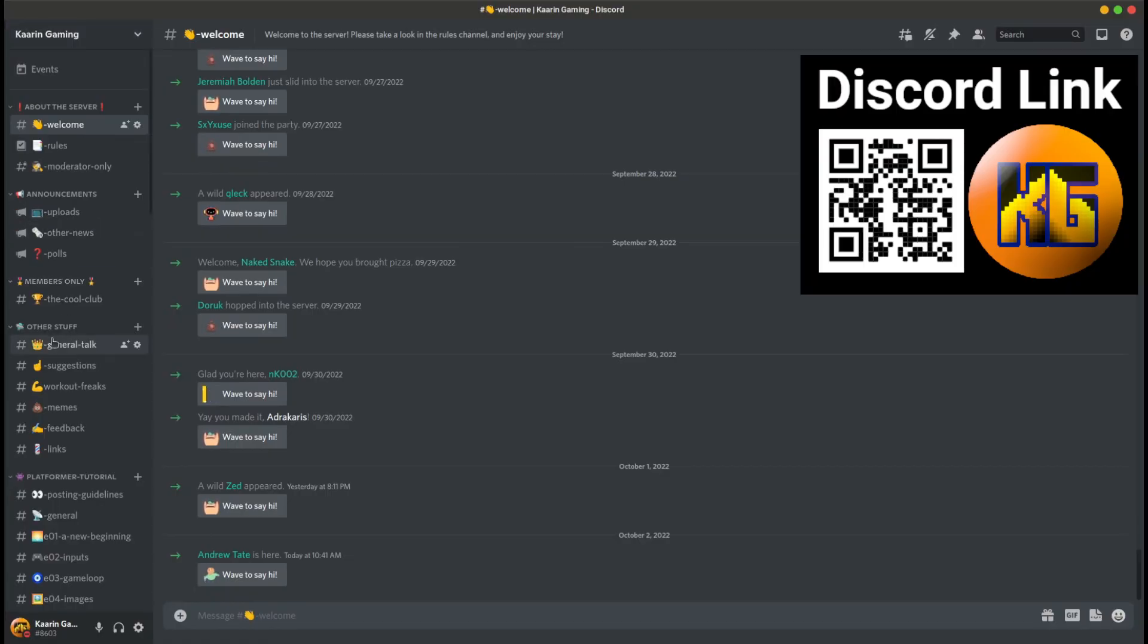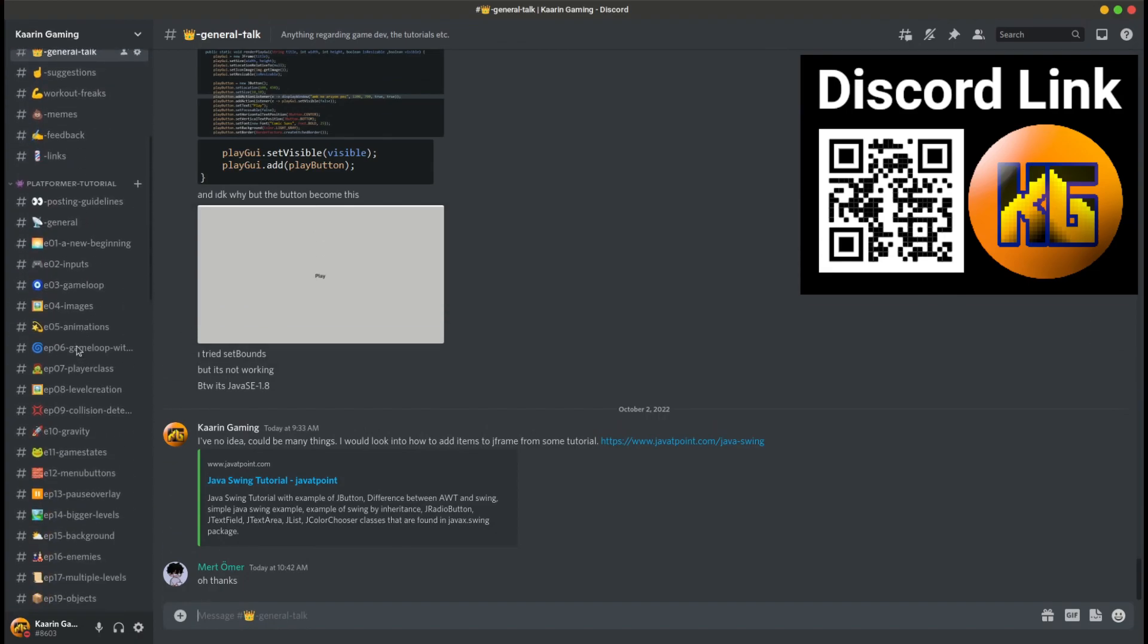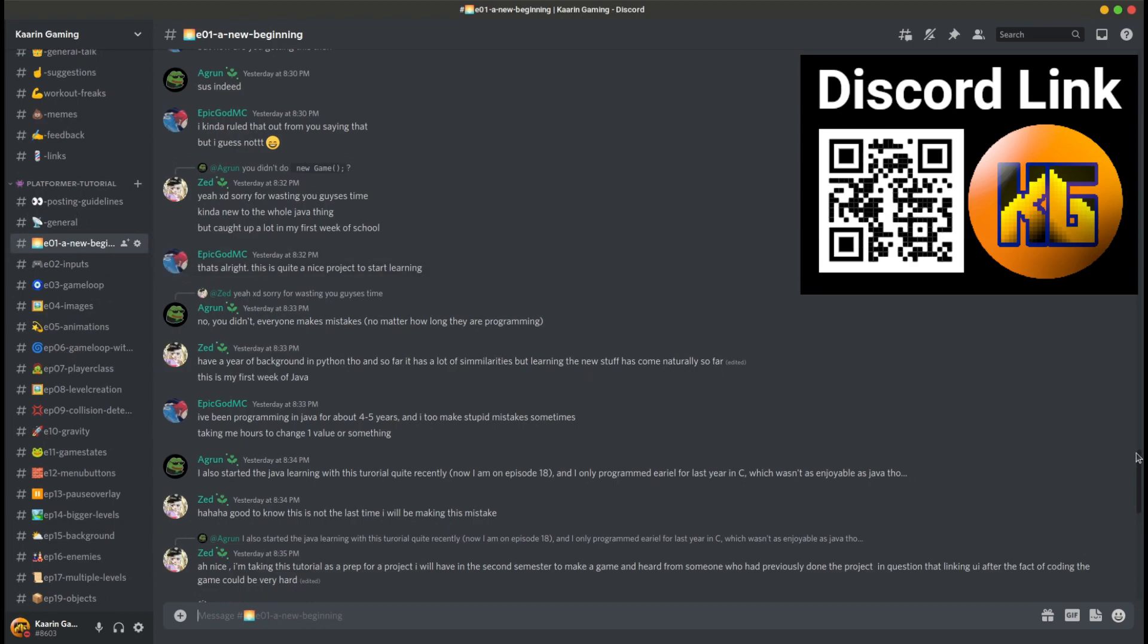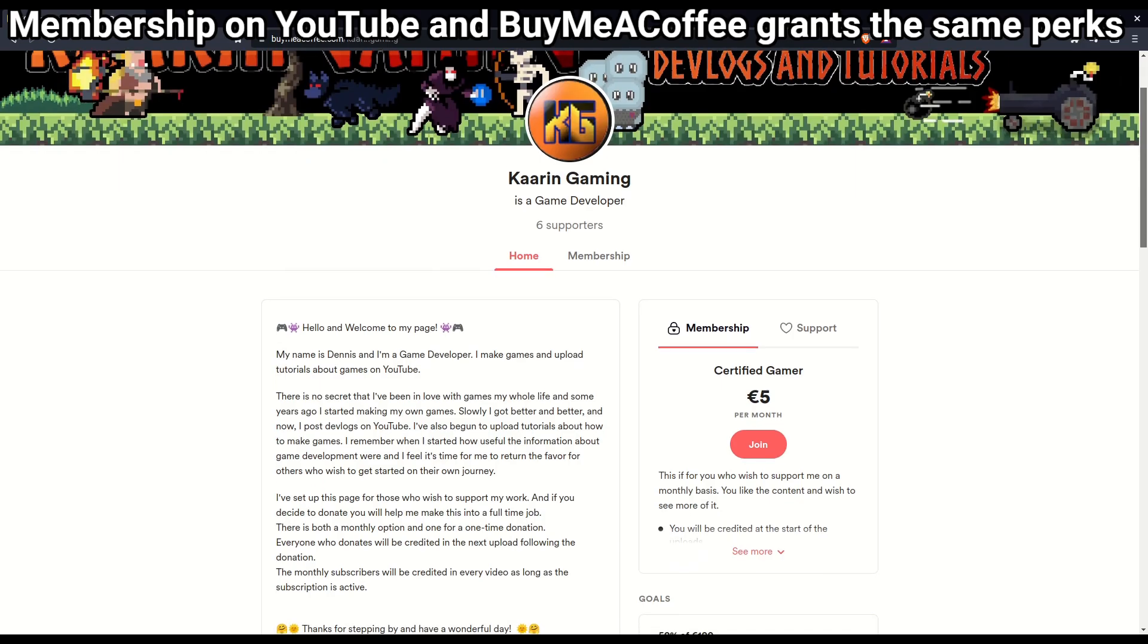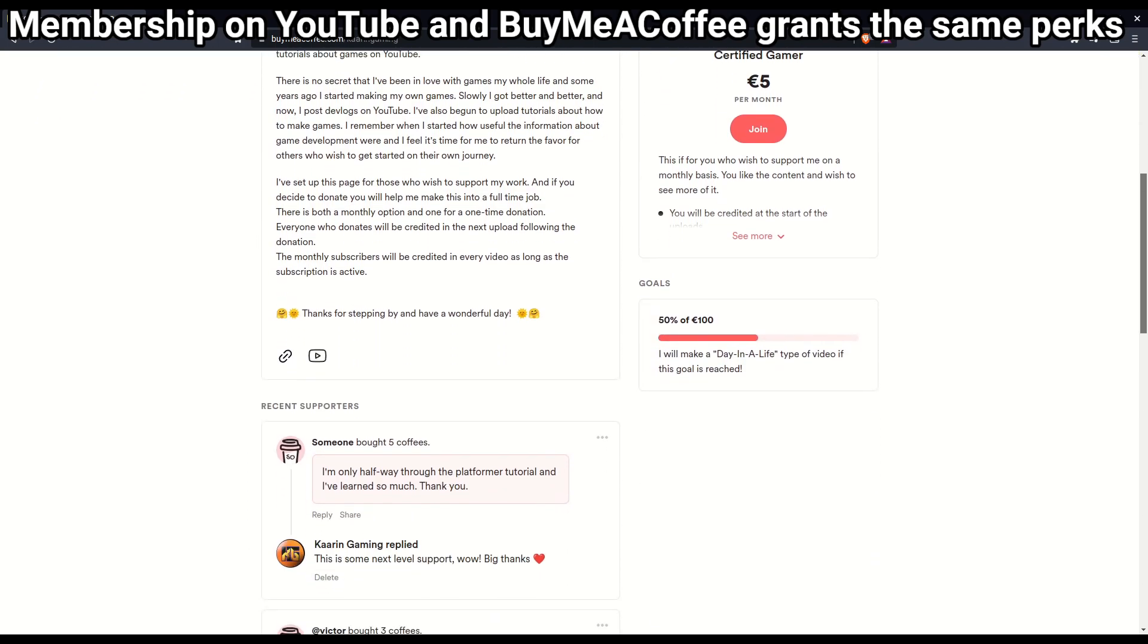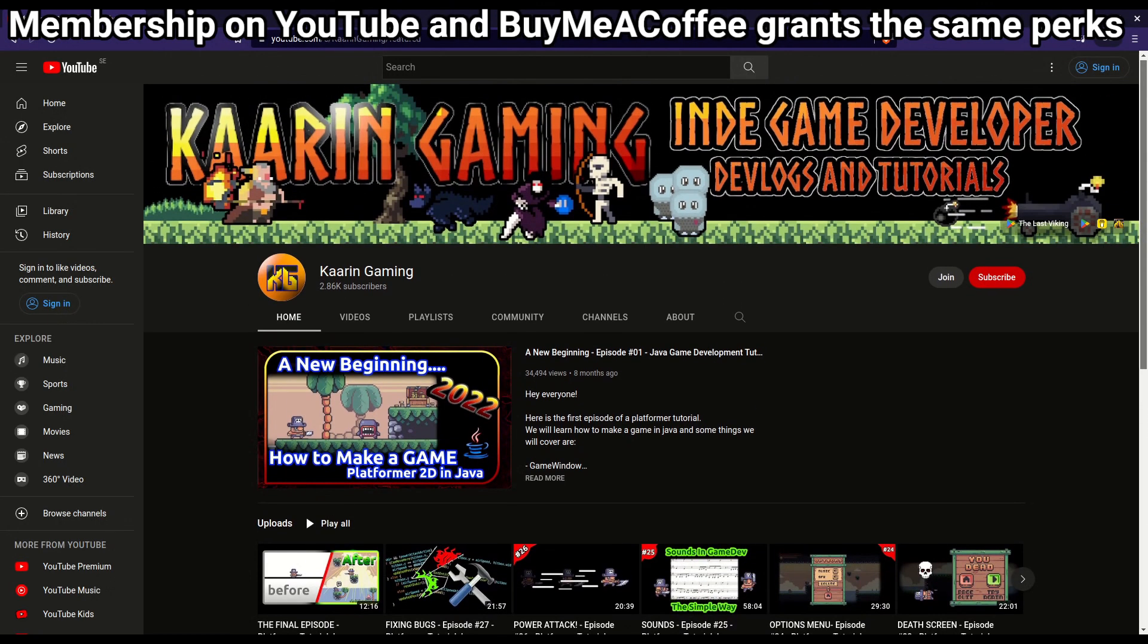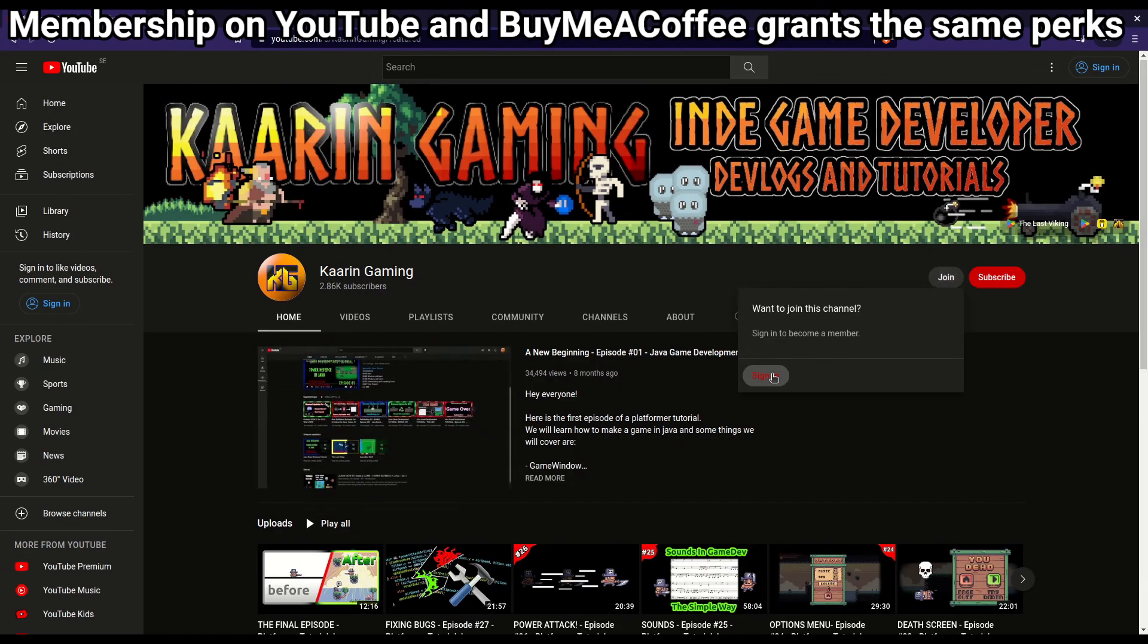Don't forget this channel has a dedicated Discord server. It's a place where you can talk about the episodes and tutorials of this channel. Maybe you wonder something about the last episode that was a bit unclear or maybe you just want to say hello. And for those who wish to go the extra mile to support the channel, there's a link to my BuyMeACoffee page and also there's a membership option here on YouTube. Thank you!